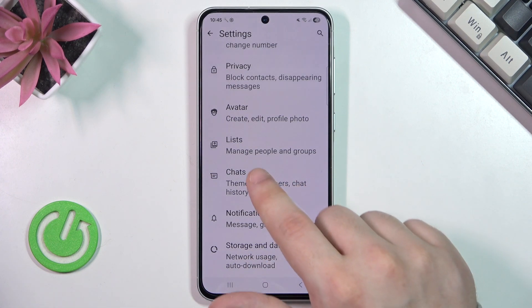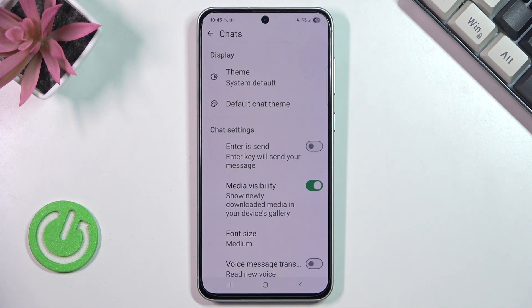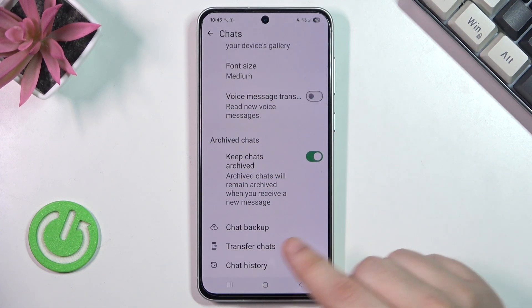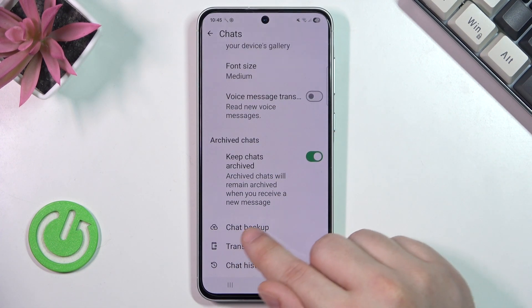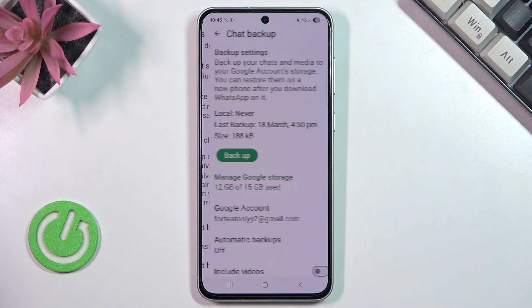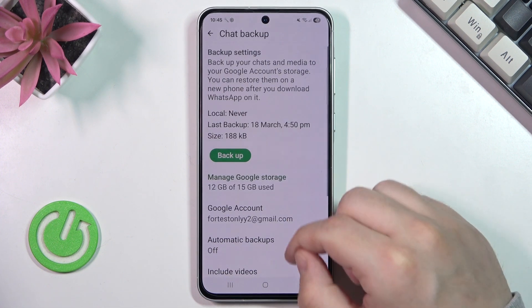Now we need to scroll down a little bit until we get into Chats. Then scroll down again and go into Chat Backup.